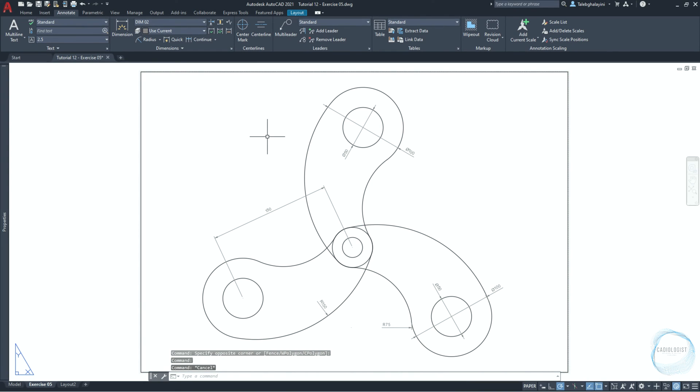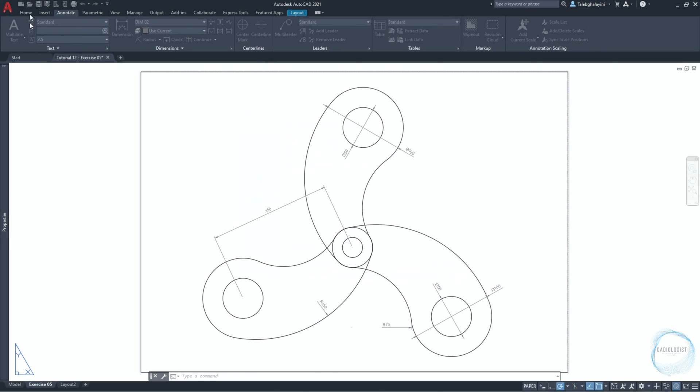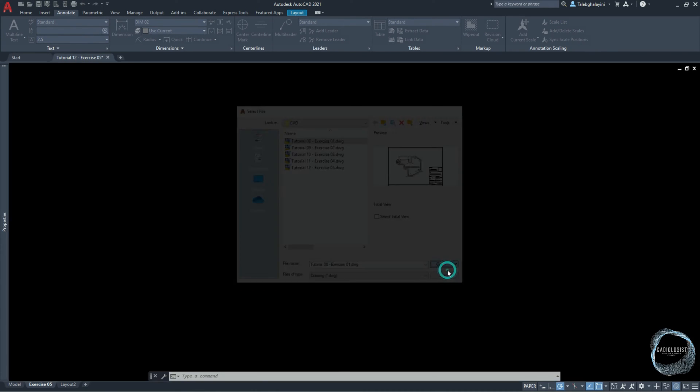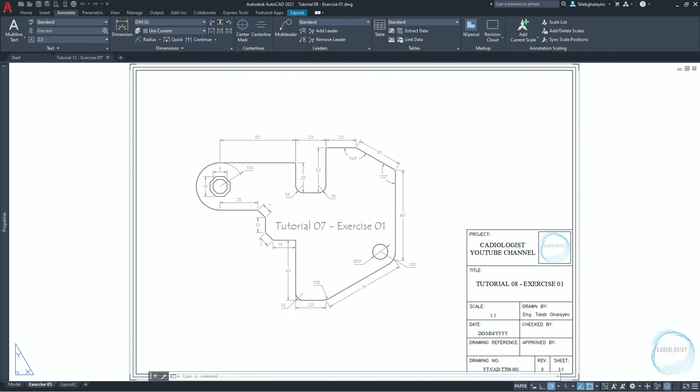Now, to print the drawing, we need to insert the title block we created together in tutorial 8 of this course. Remember, title block is a template for the sheet you want to print and it involves imperative information to identify the drawing. So, I will open exercise 01 that we did in tutorial 8 and copy the title block from there.